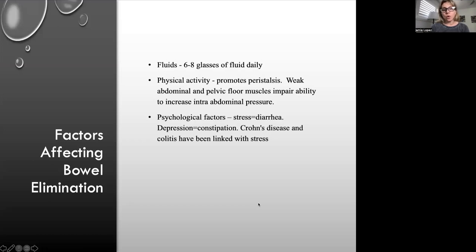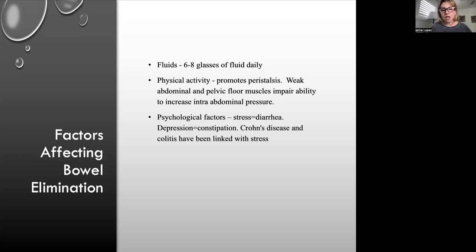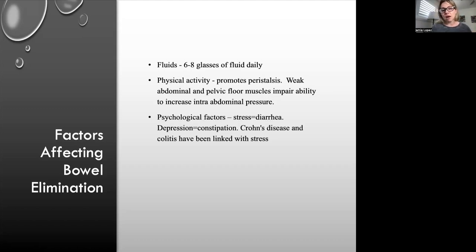To have good bowel function, patients need to stay hydrated. Physical activity promotes peristalsis. Weak abdominal and pelvic floor muscles impair the ability to defecate and increase intra-abdominal pressure. Psychologically, stress can cause diarrhea, and depression can cause constipation. Crohn's disease and colitis have also been linked to stress — these are different inflammatory diseases of the GI tract affecting different parts.